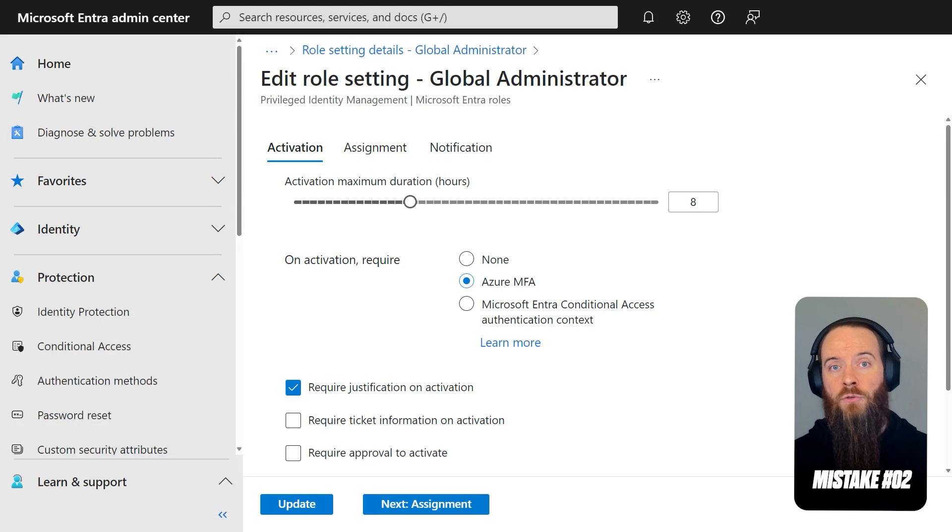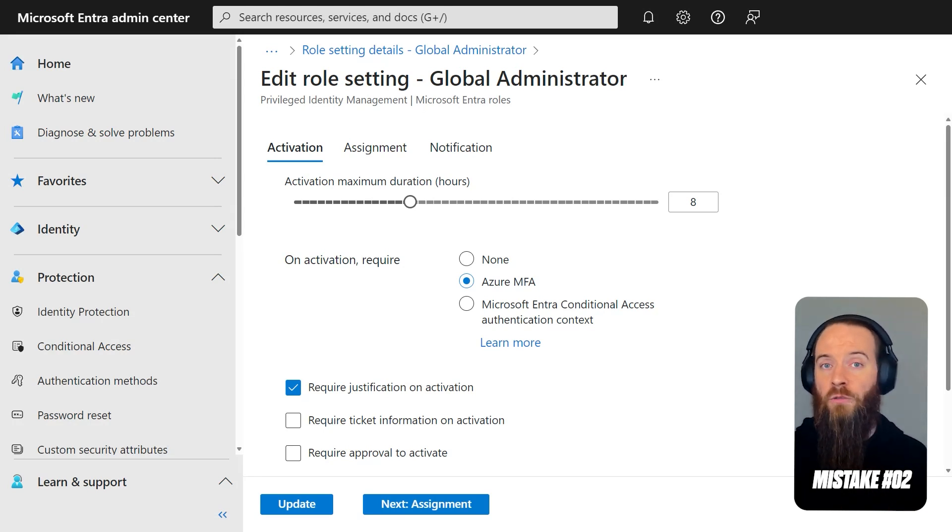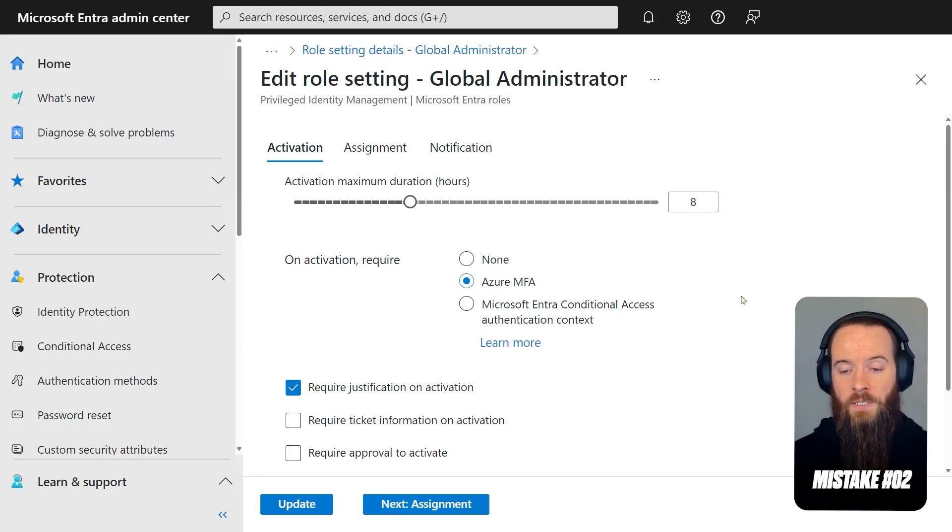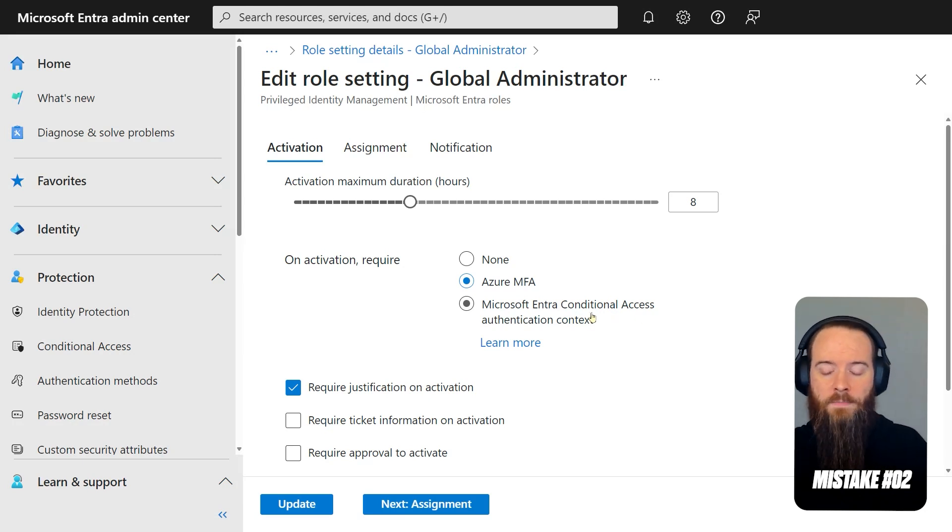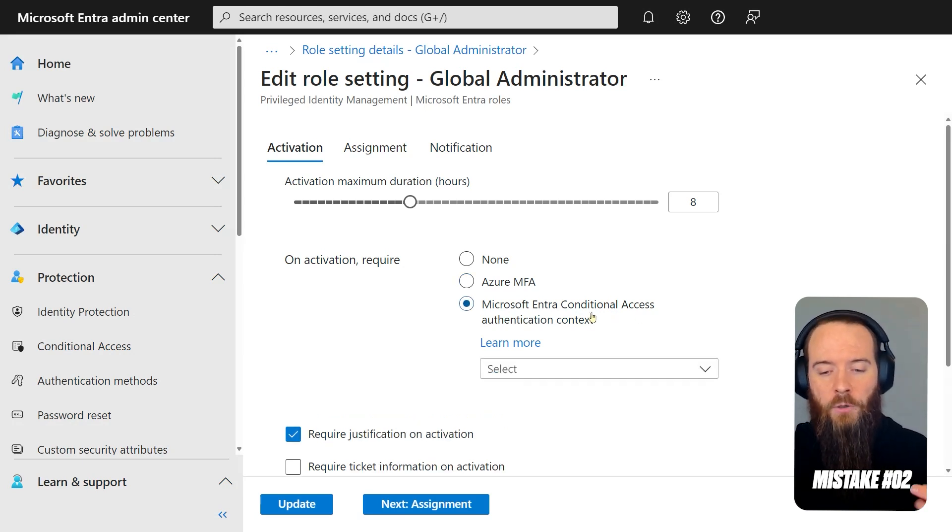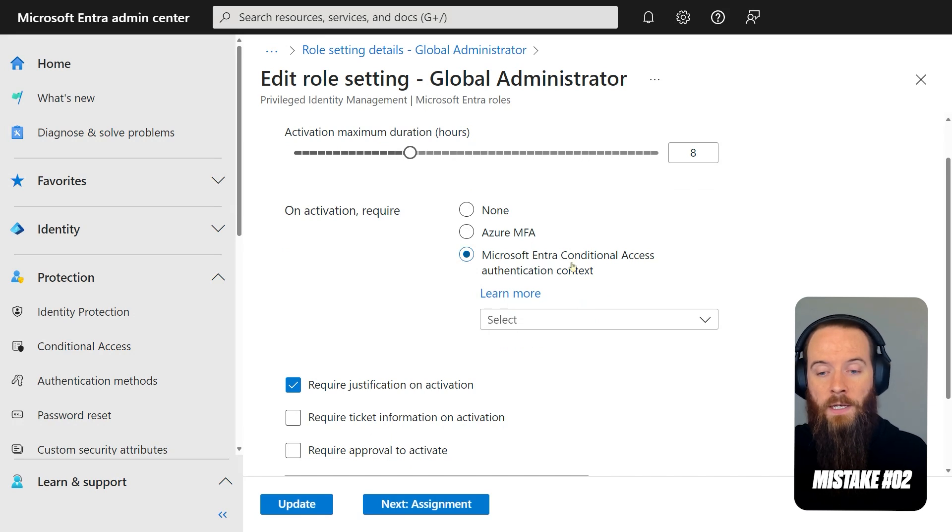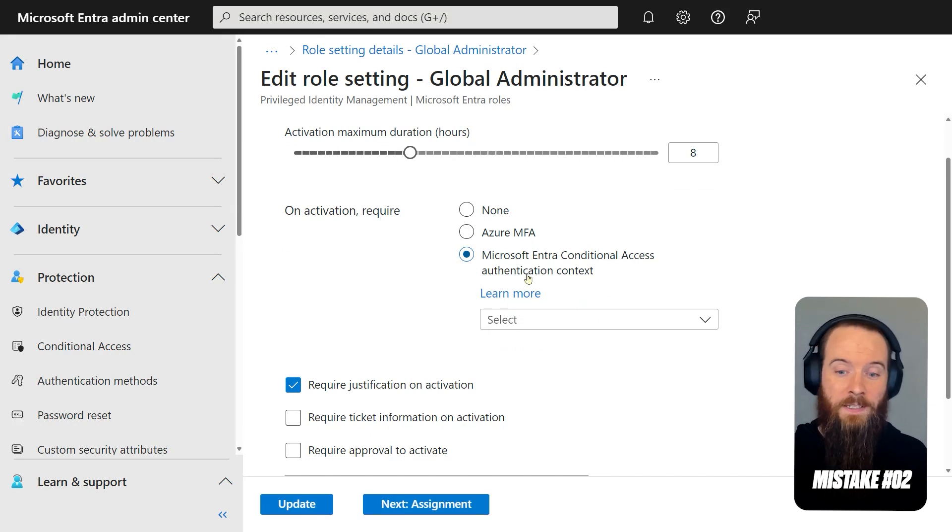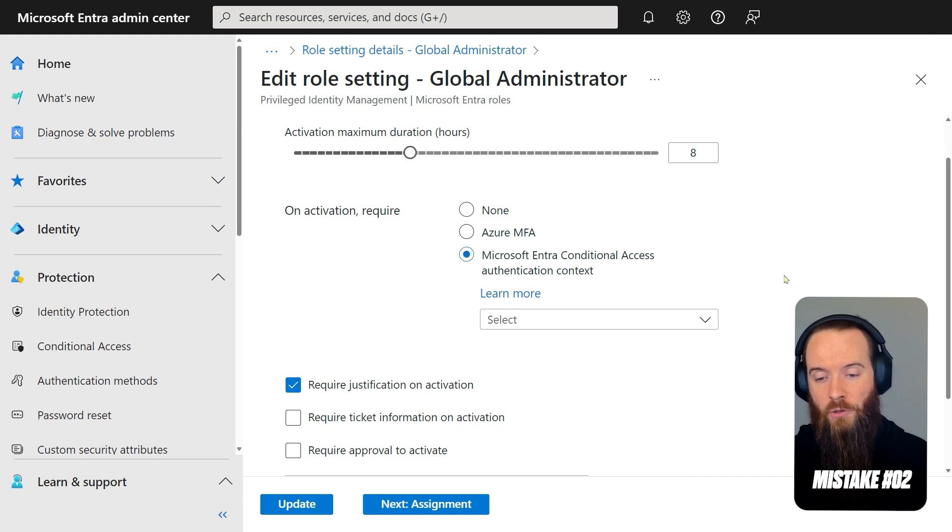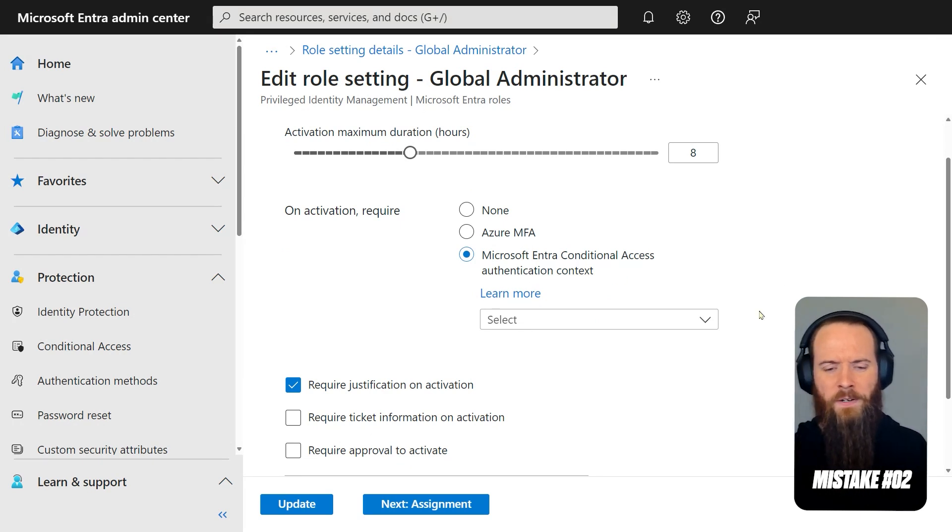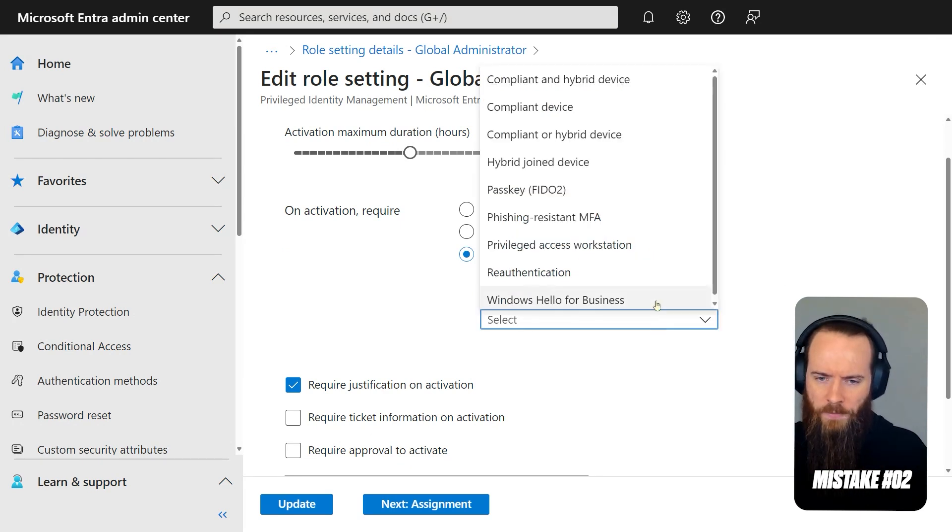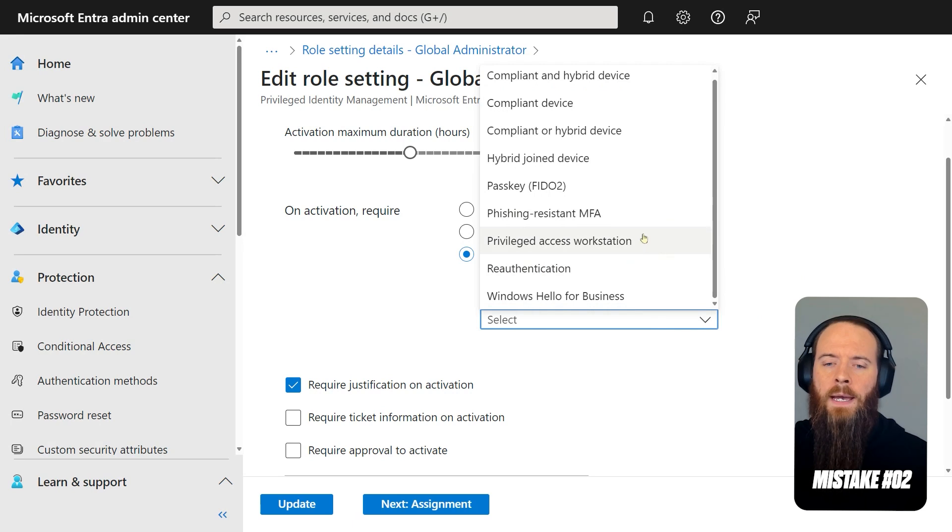Now, that brings us on to Entra ID PIM mistake number two. And that is where we're not leveraging something called authentication context. We're going to stay in the same page. And we're going to look at the option below Azure MFA for activation. And you'll see here it says, oh, mouthful, Microsoft Entra Conditional Access Authentication Context. Try saying that three times in a hurry.